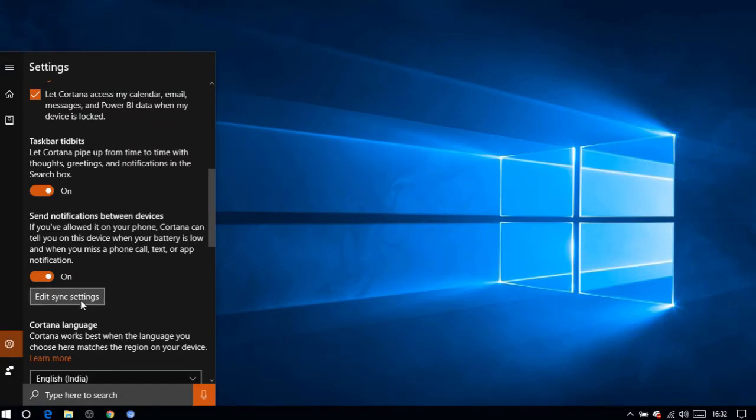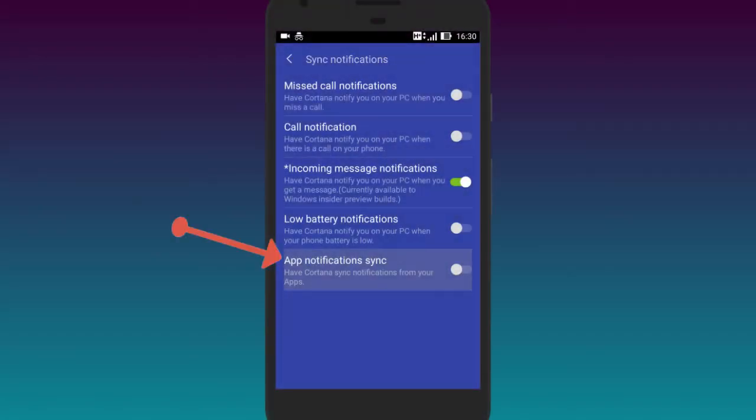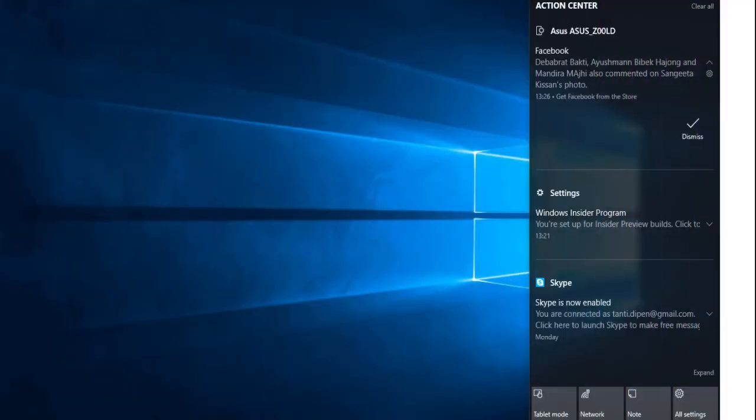Simply turn off the 'Send notifications between devices' option on your PC, or turn off the 'Sync notifications' option on your Android phone. That's it.